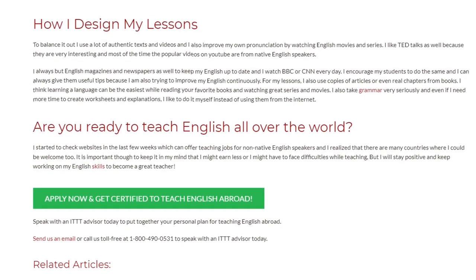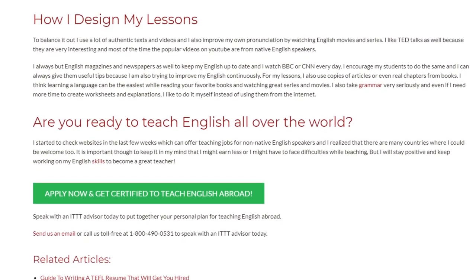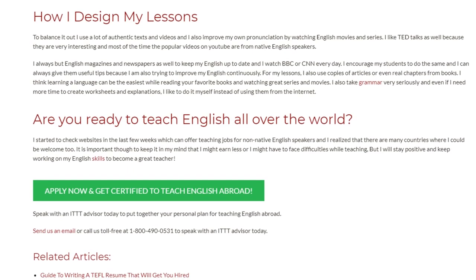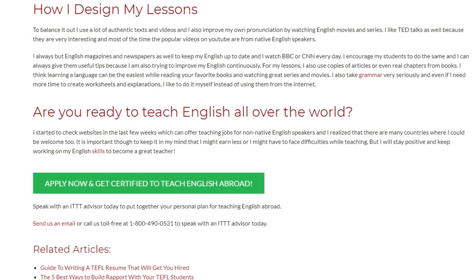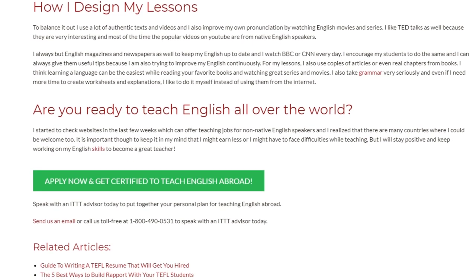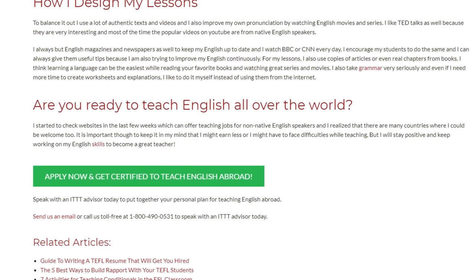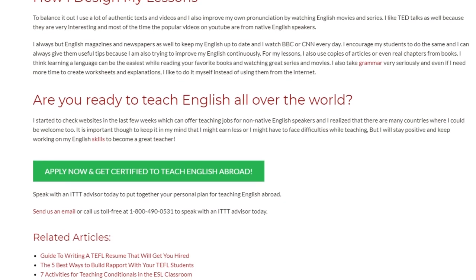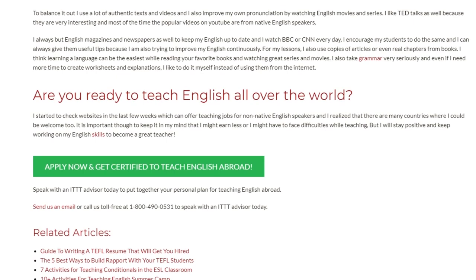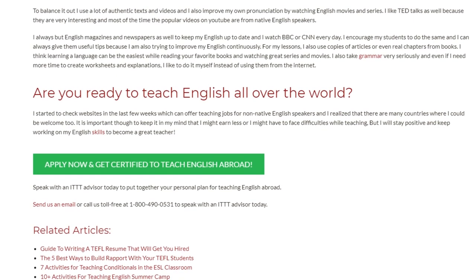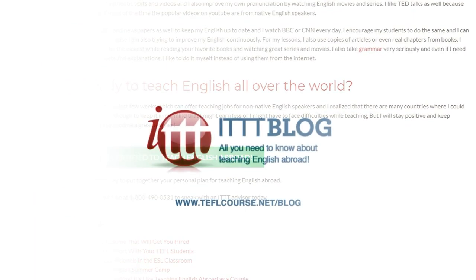Speak with an ITTT advisor today to put together your personal plan for teaching English abroad. Send us an email or call us toll-free at 1-800-490-0531 to speak with an ITTT advisor today.